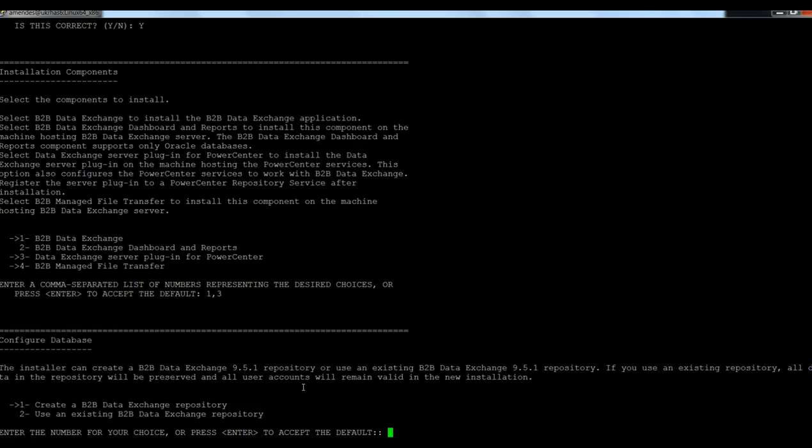Yes, I want to create the B2B DataExchange repository. So I'm going to use the default one.